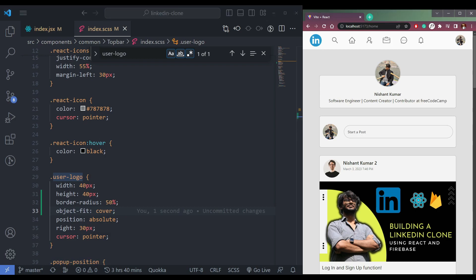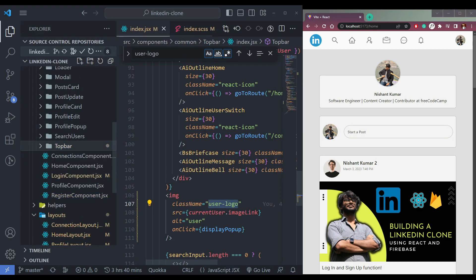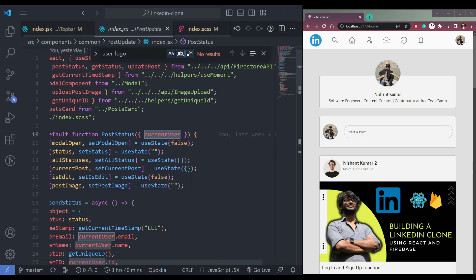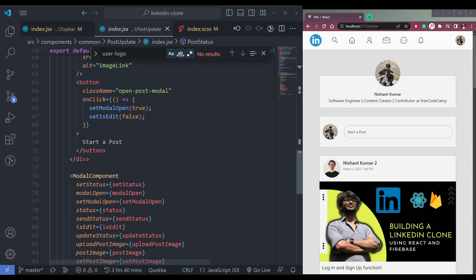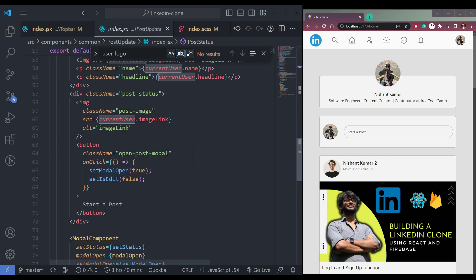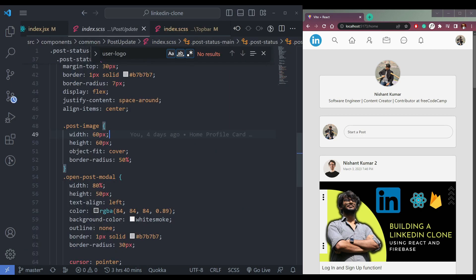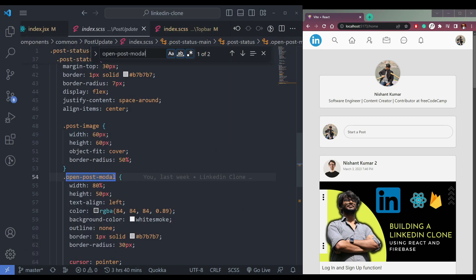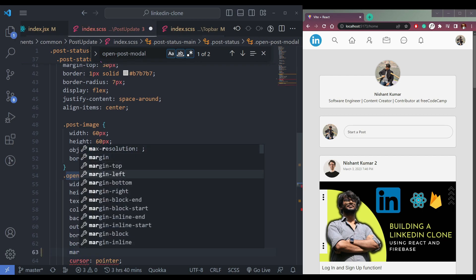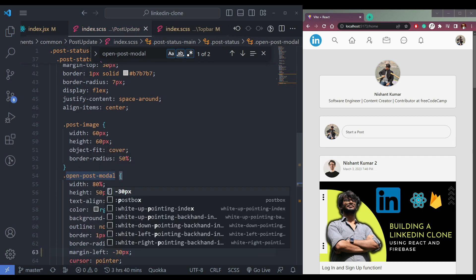The next thing we need is to move the startup post button to the left. So where is it? Open post update dot JSX — it's the index file. Here we can simply add margin-left minus 30px. Yes, that's fine, I guess.